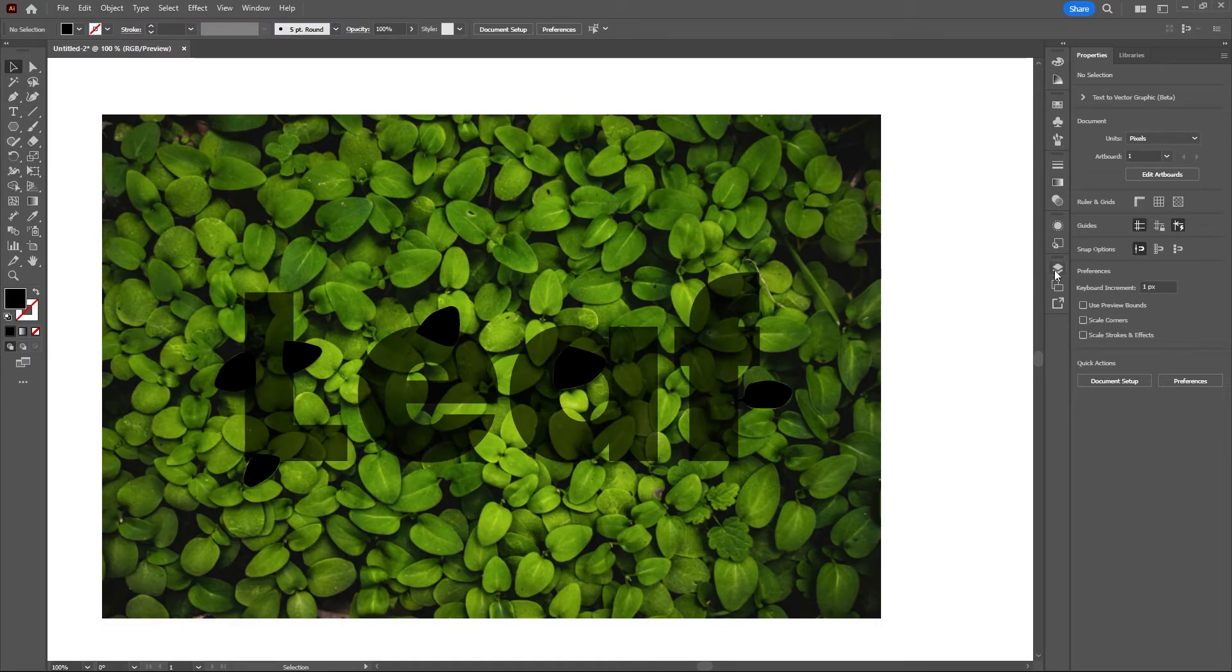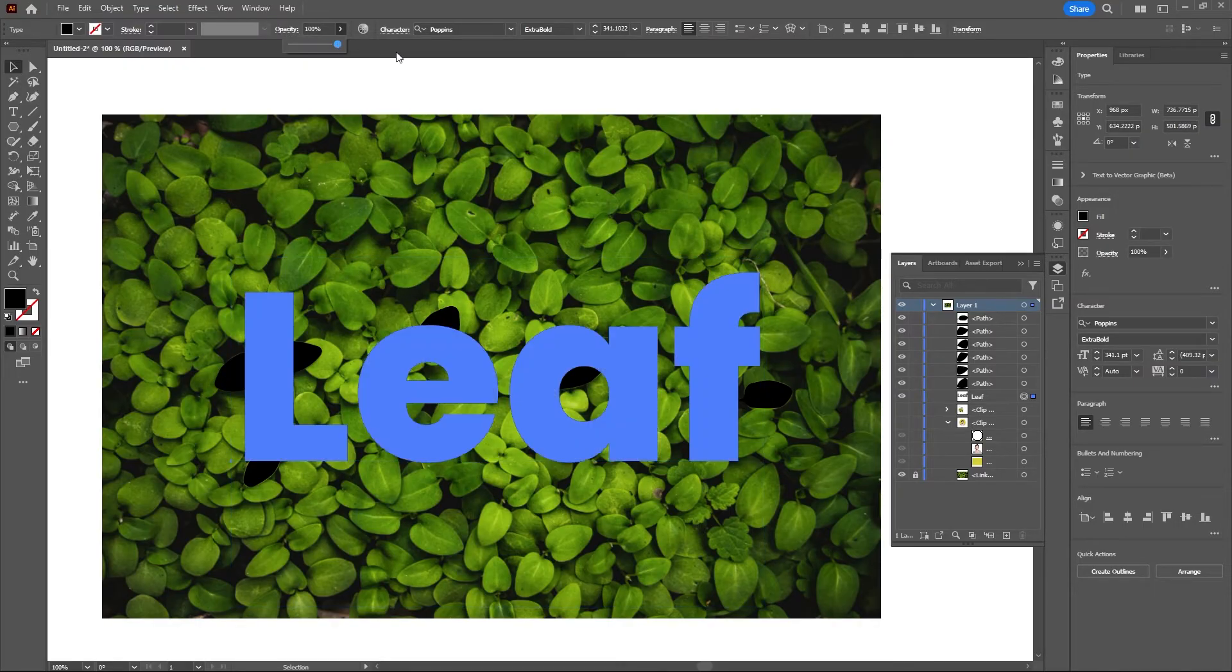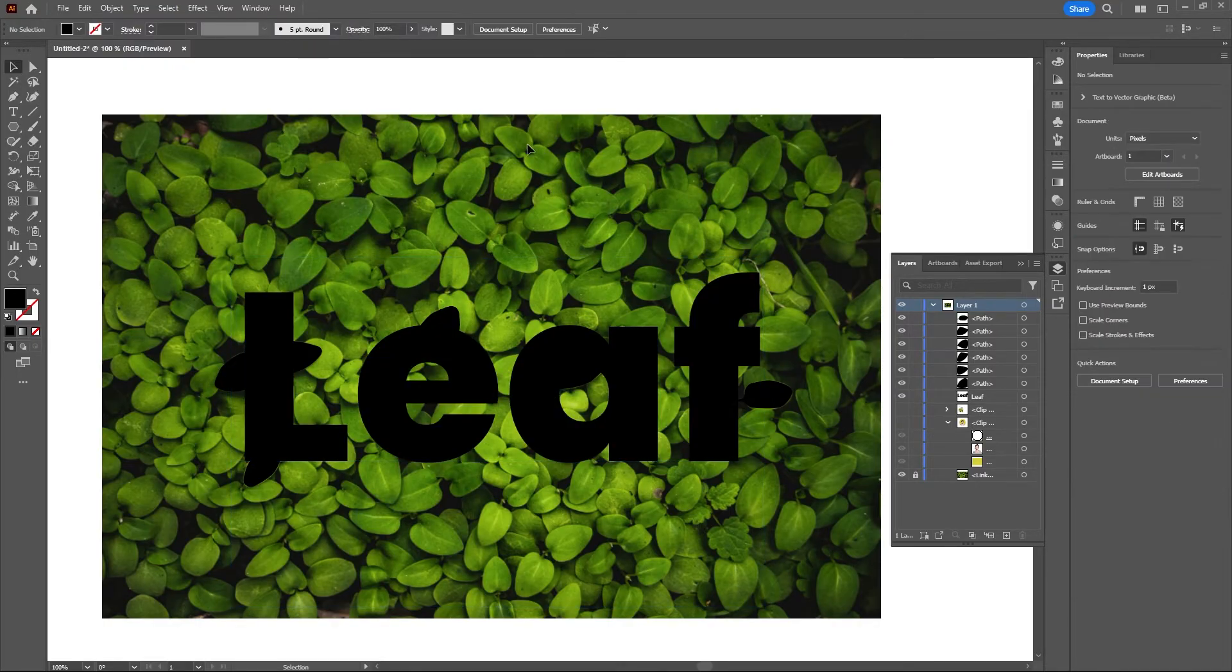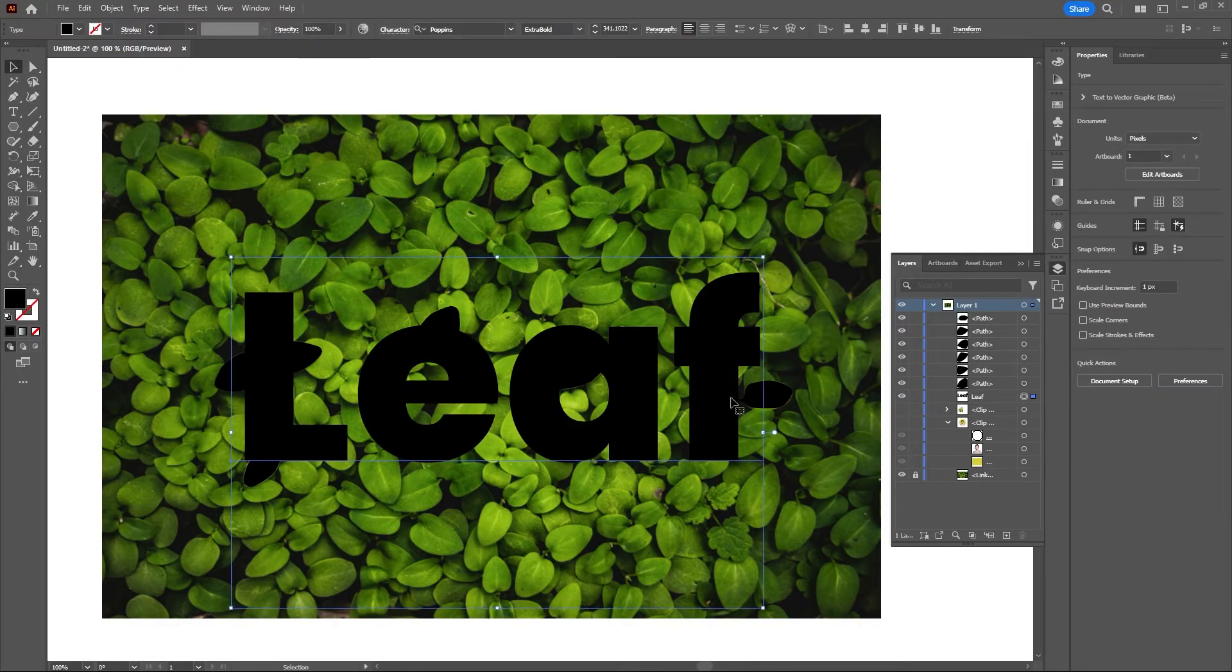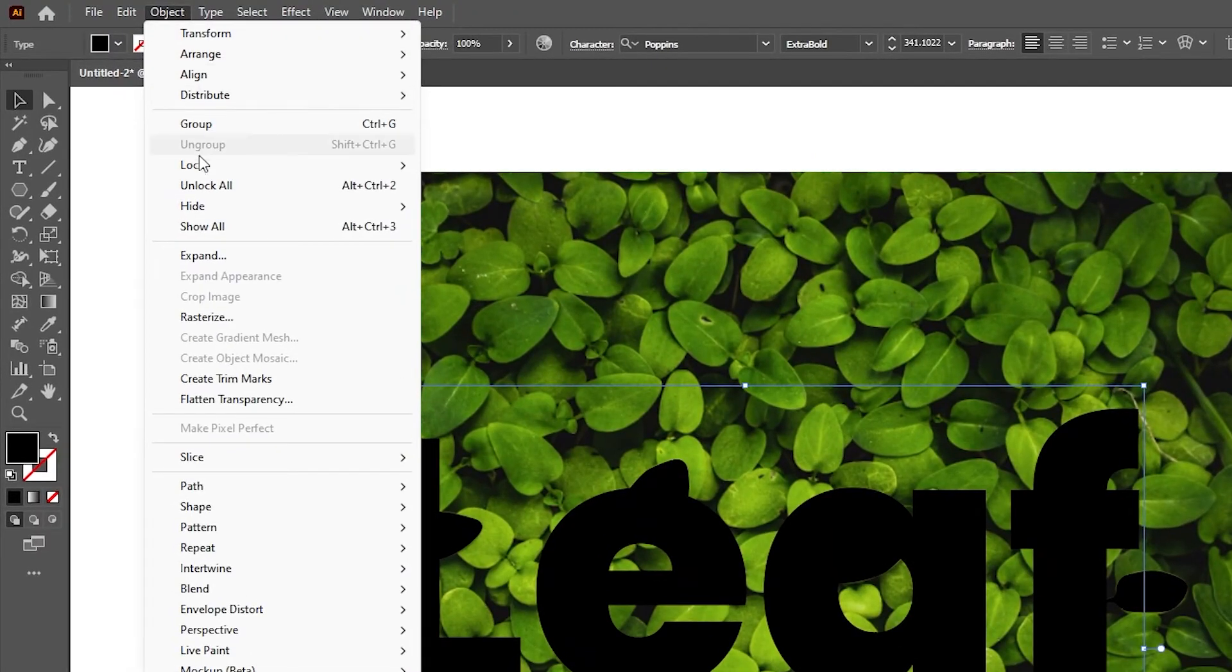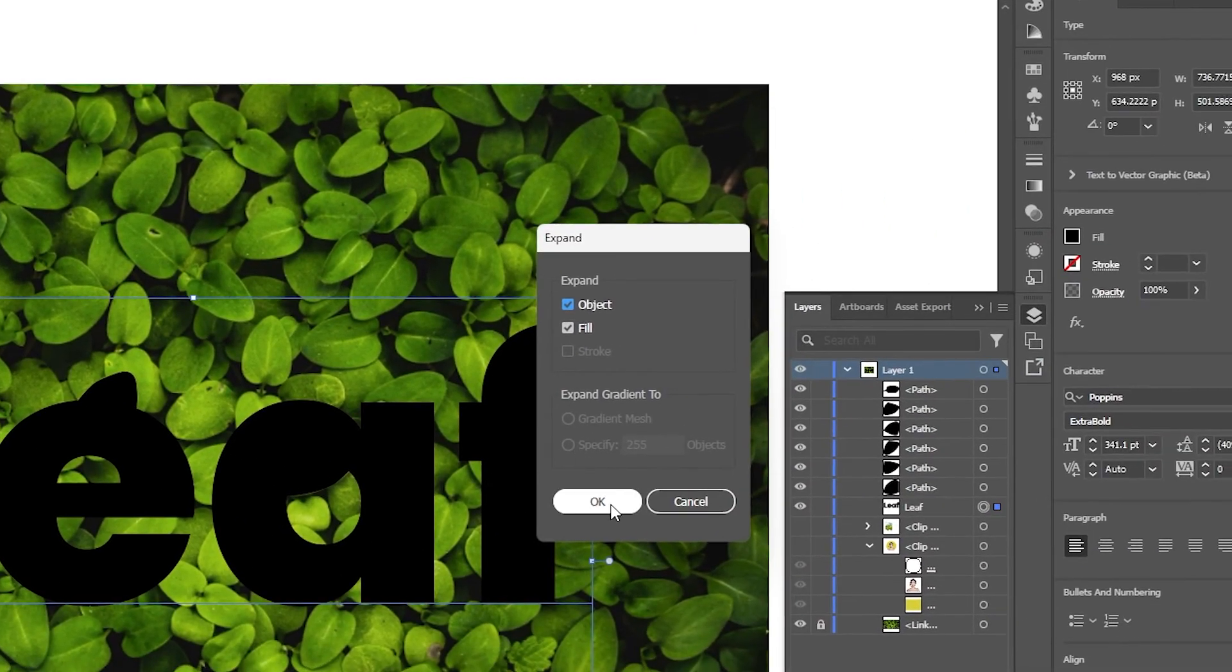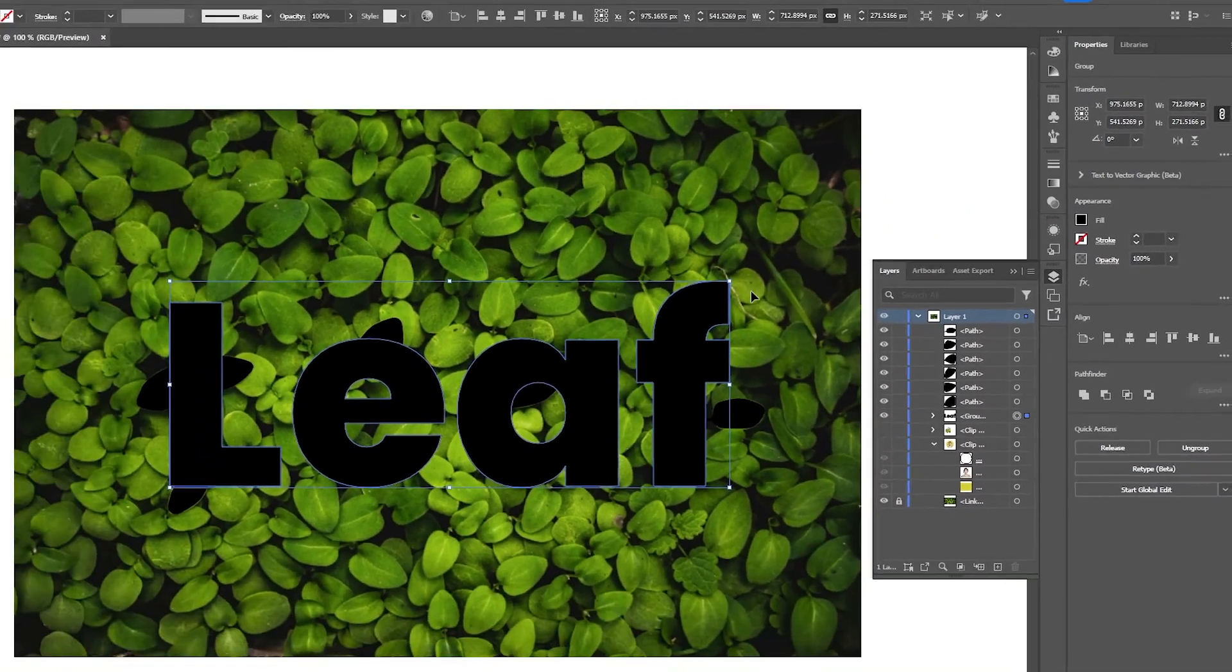I will unlock it and bring the opacity back up to 100%. With my text selected, let's go to Object, Expand, and Expand.